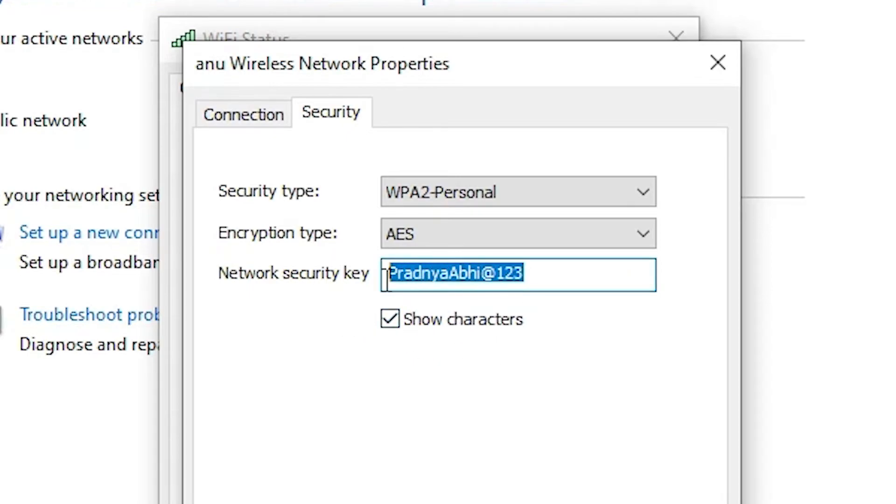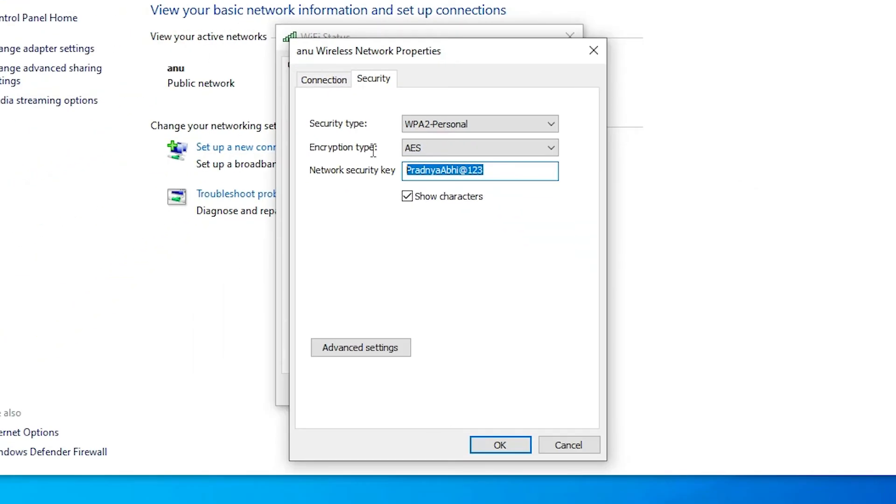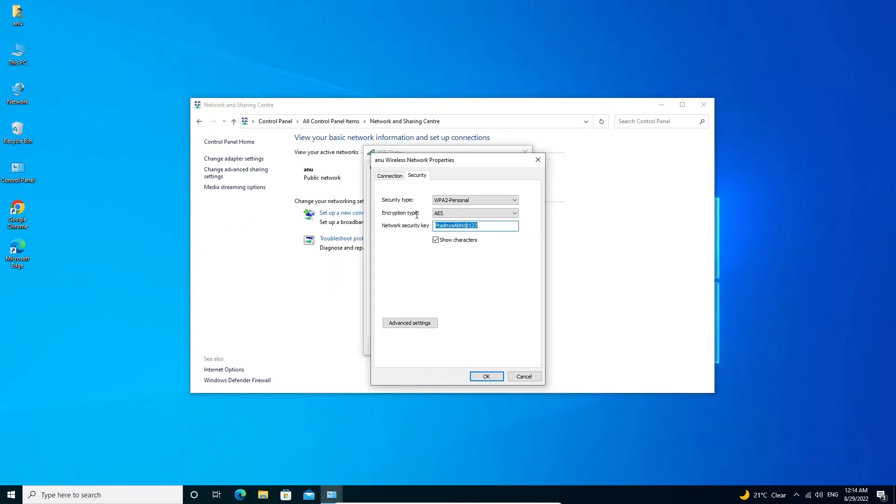Now our WiFi password is showing. So guys, this is the simplest way to find WiFi password on Windows 10 operating system.